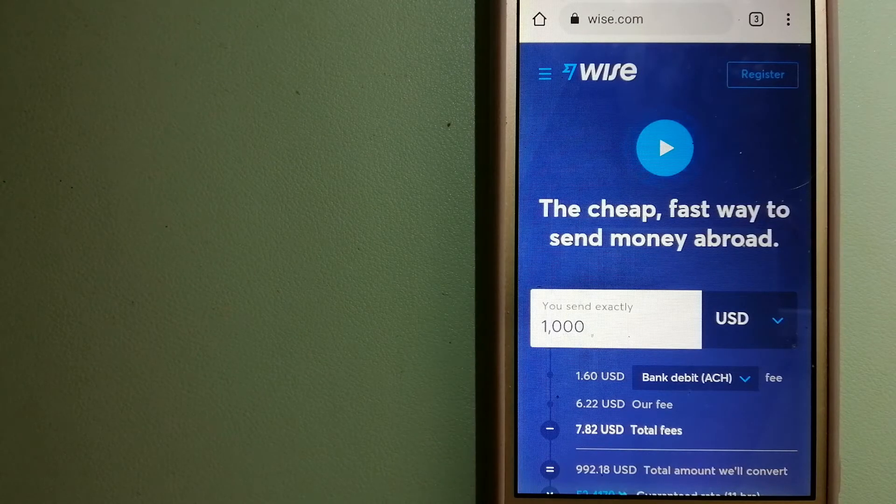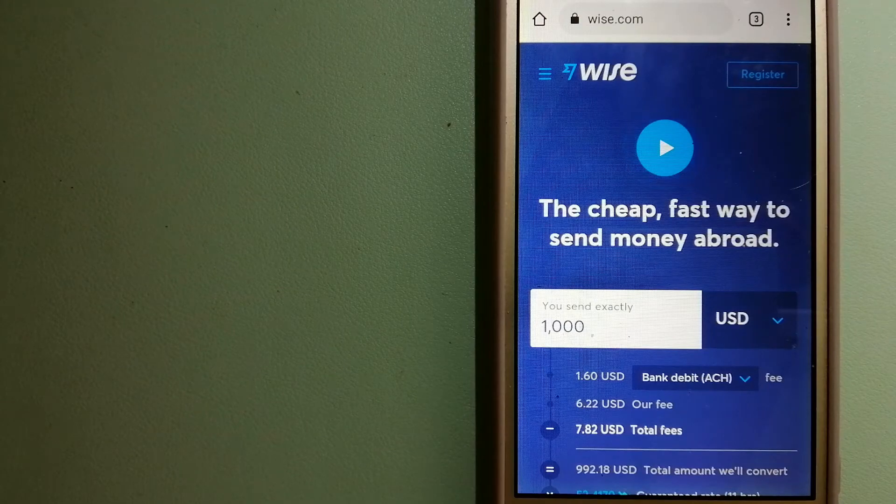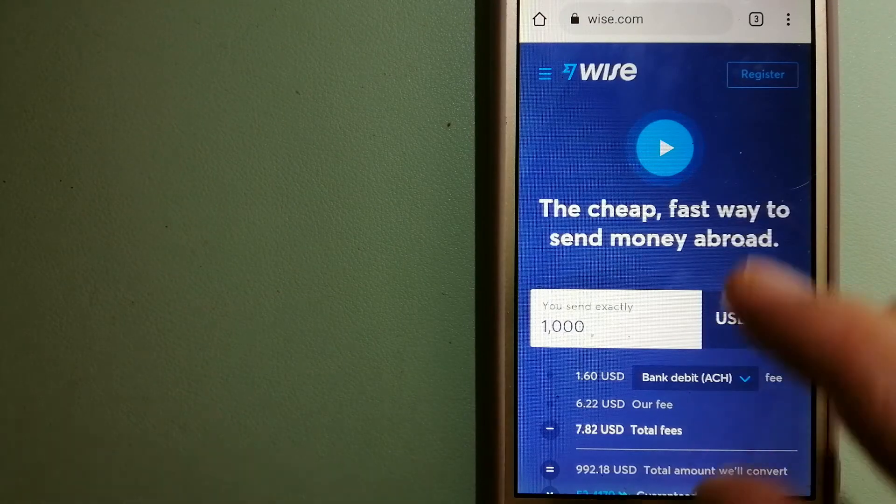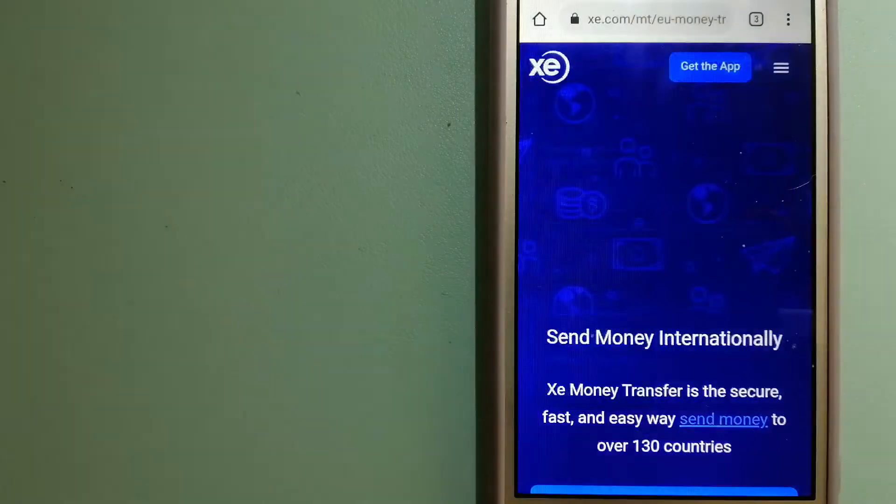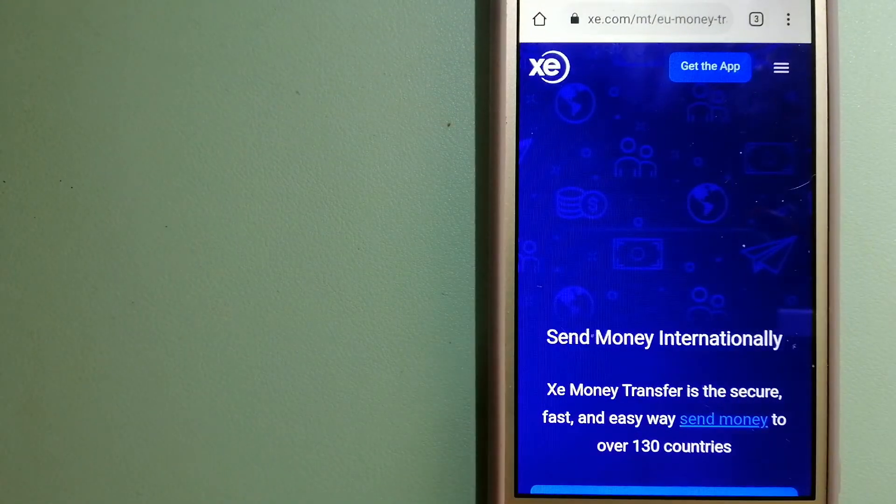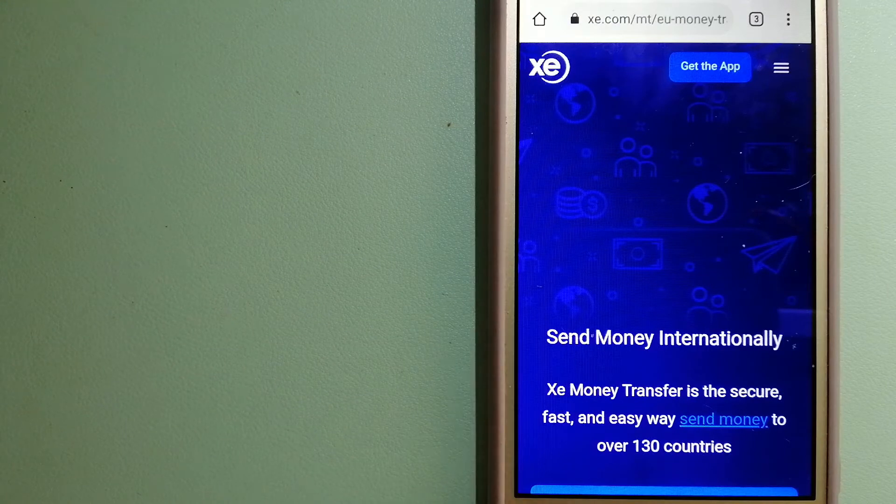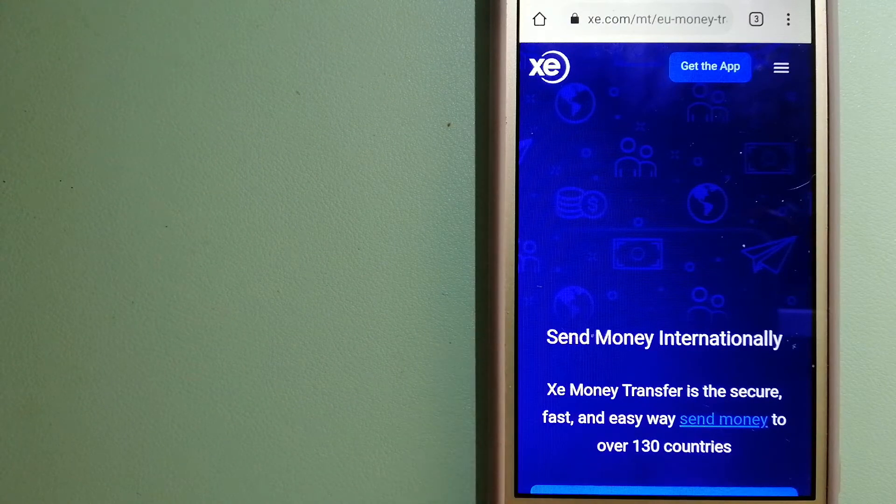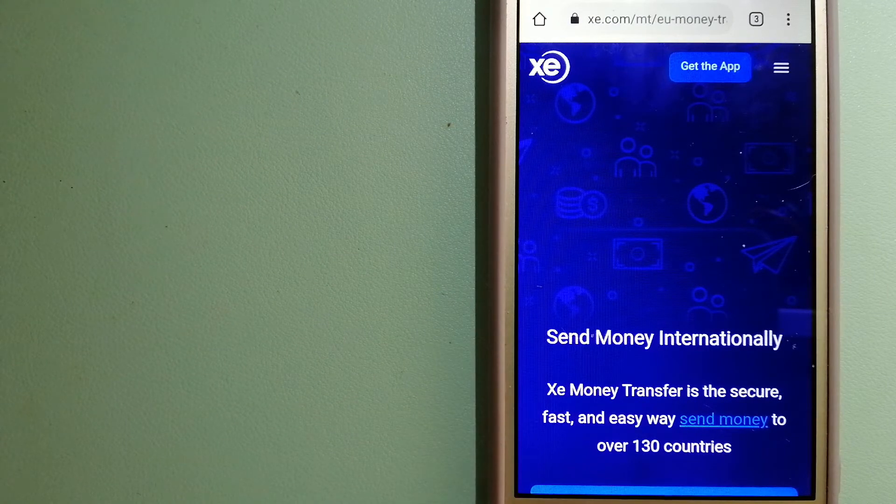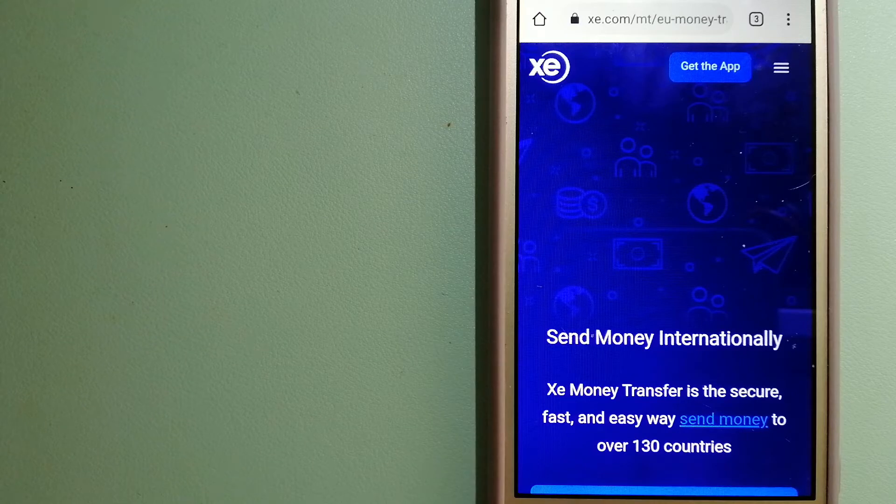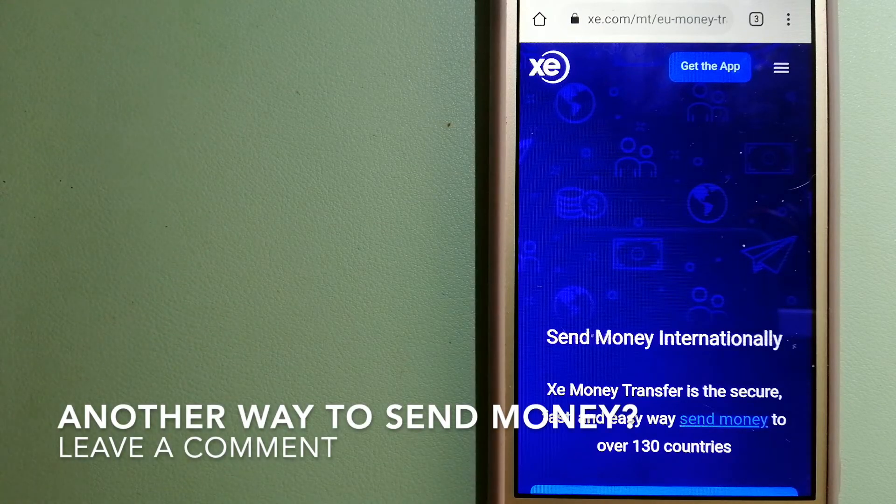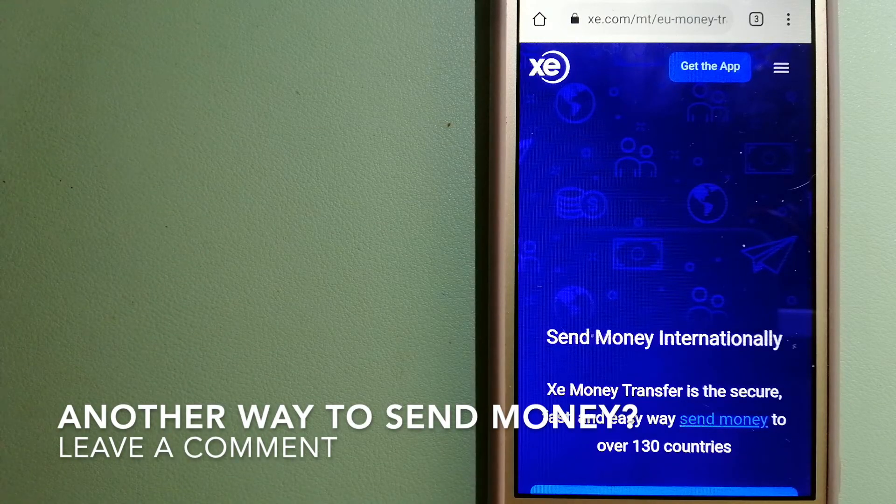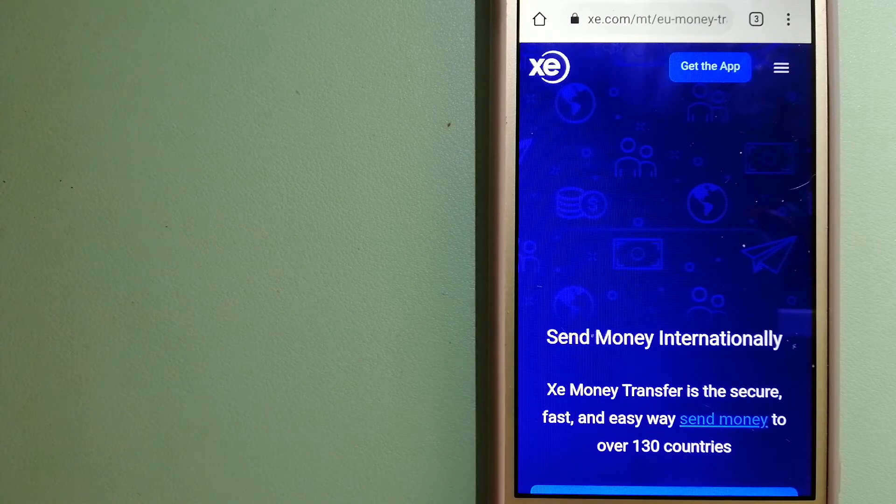And to know more about Wise, just check the video description. The third option is XE Money Transfer. This is an online money transfer company that offers a cheaper and faster way to send money internationally.